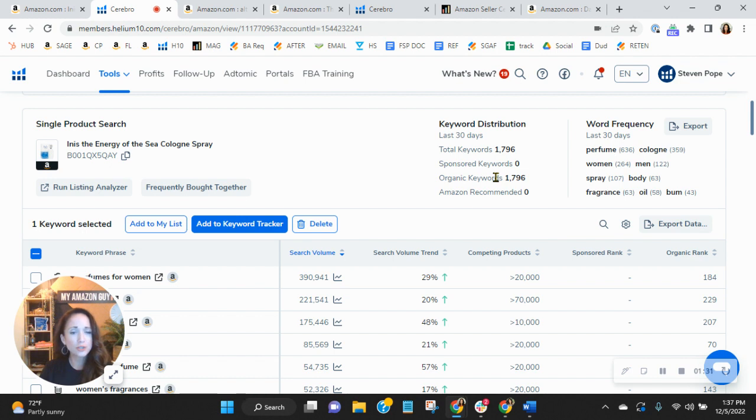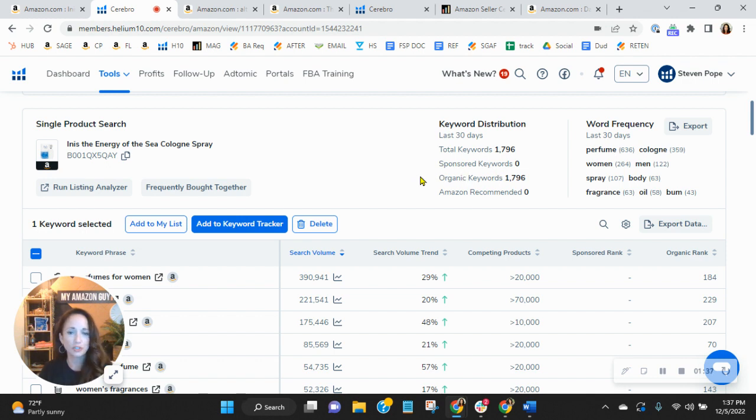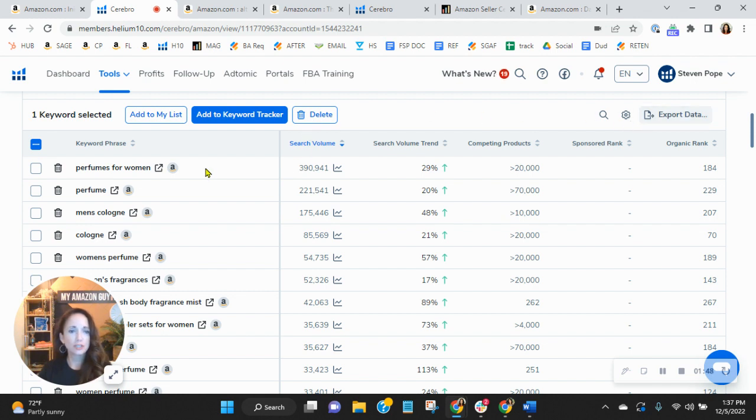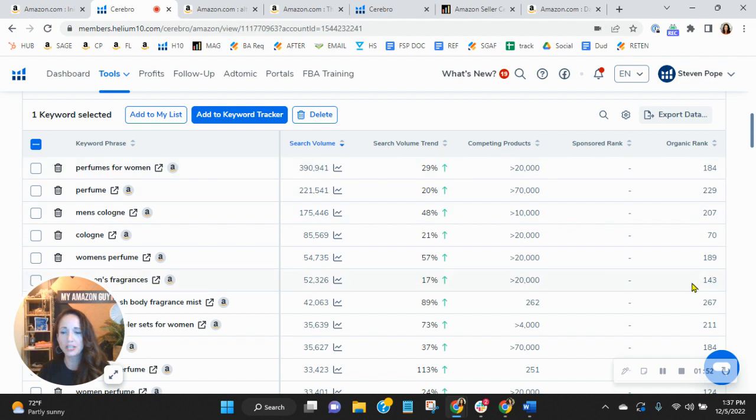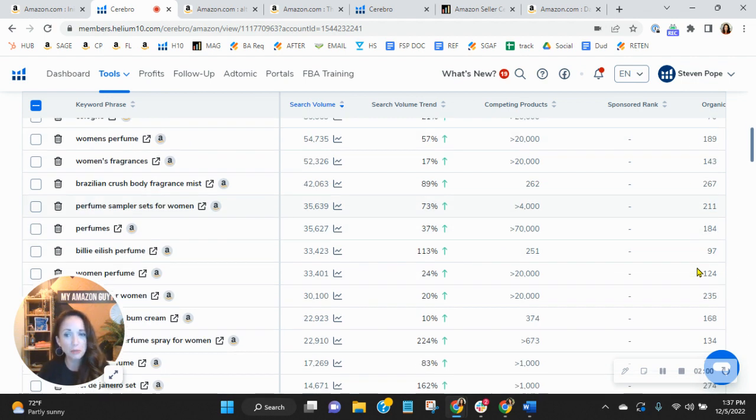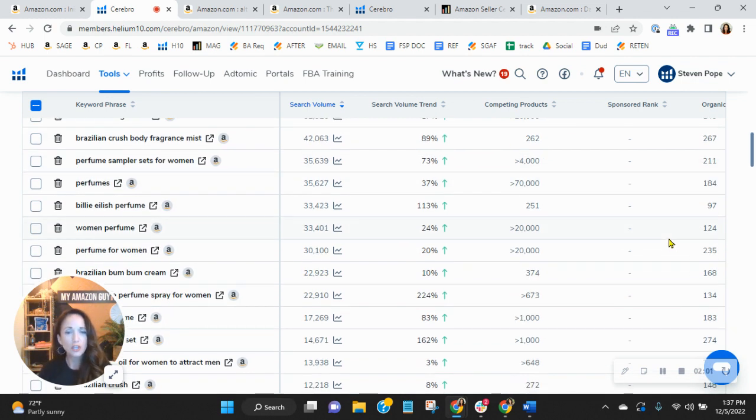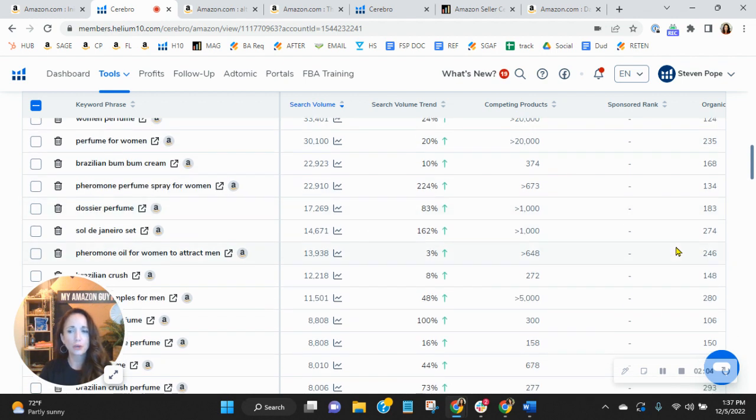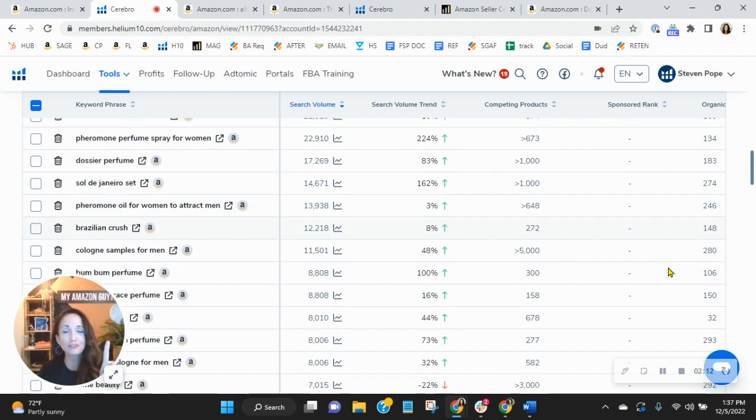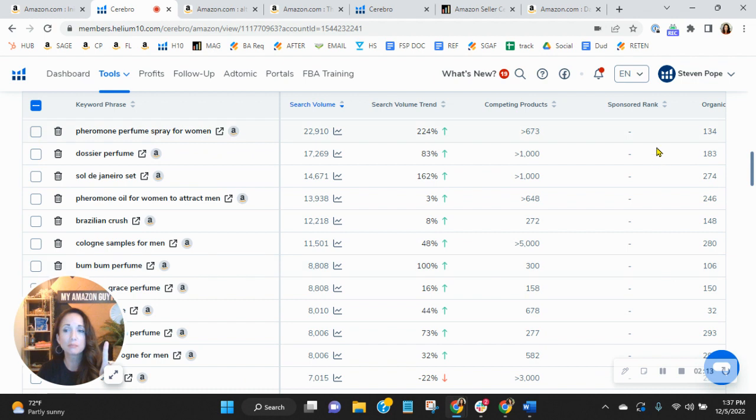In addition to that, we do recommend a one to two ratio. So for every one sponsored, you have two organic keywords, but of the keywords that you have, I want to show you a couple of things. So scrolling down, notice that I sorted the keywords that you're indexing for by the most search. So you'll see perfumes for women, perfume, men's cologne, cologne, women's perfume. And over here on the far right is your organic rank. Now, as I scroll down, look at this number. Do you see how you're in the triple digits for most of these? So think of how many pages people have to go through to find you.